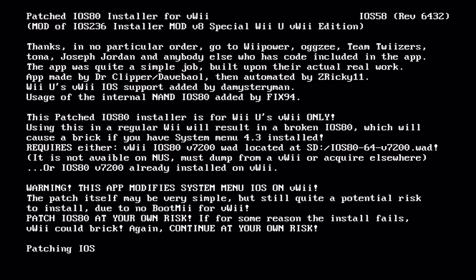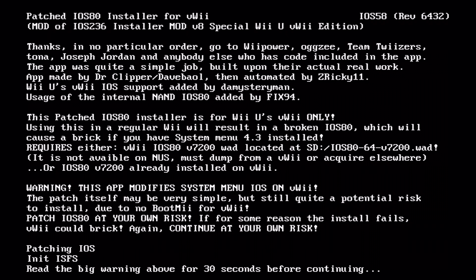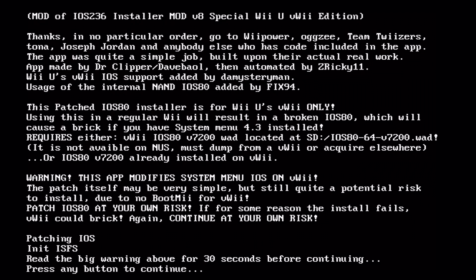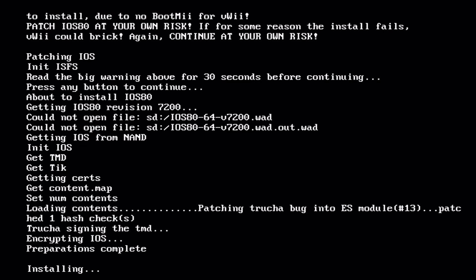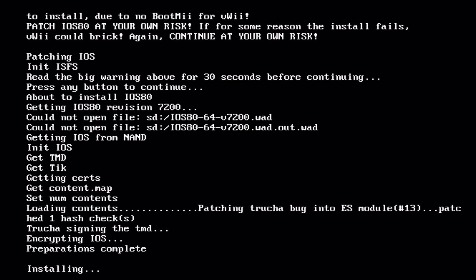So once you're back in the homebrew channel we're gonna do the IOS 80 installer, so press A and click load. And it'll bring you to a screen where it won't let you do anything for 30 seconds. It wants you to read all of this before continuing. It gives you 30 seconds. You just got to wait 30 seconds before you can click A and there we go we can press any button to continue.